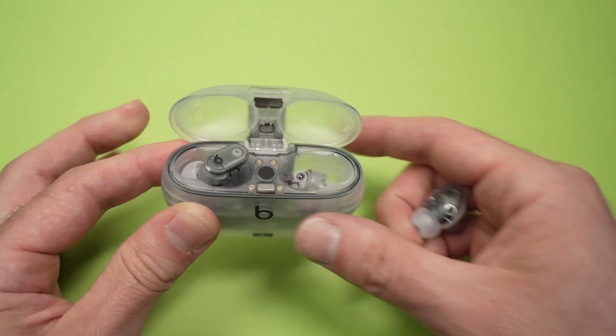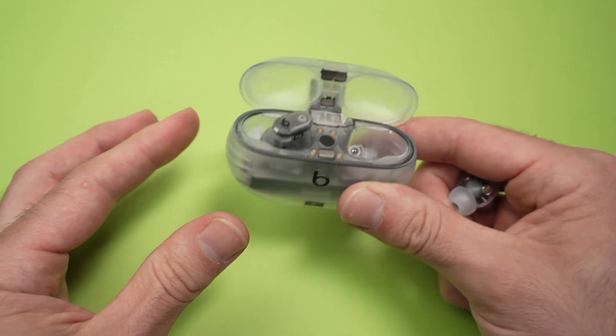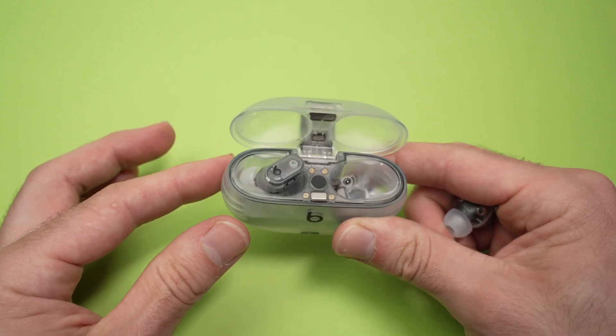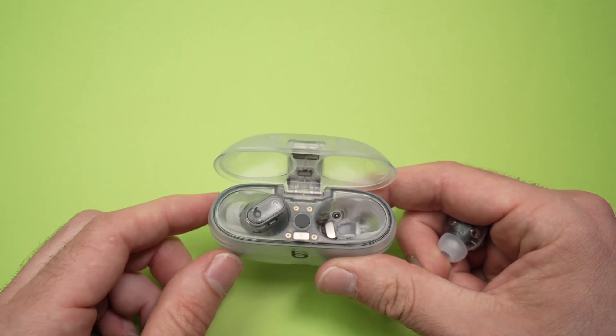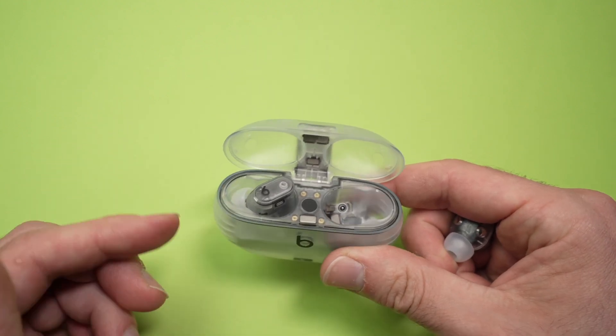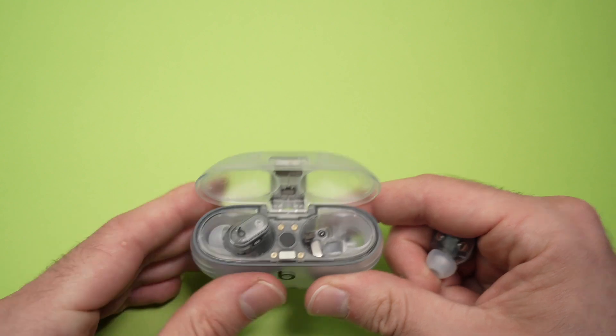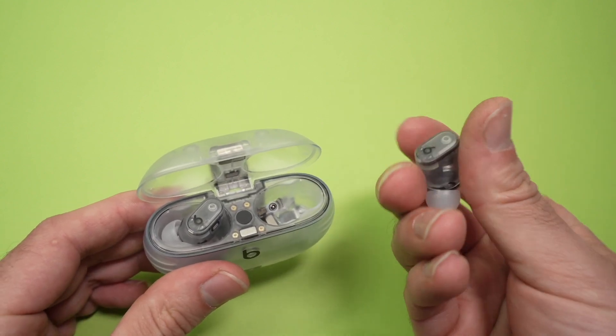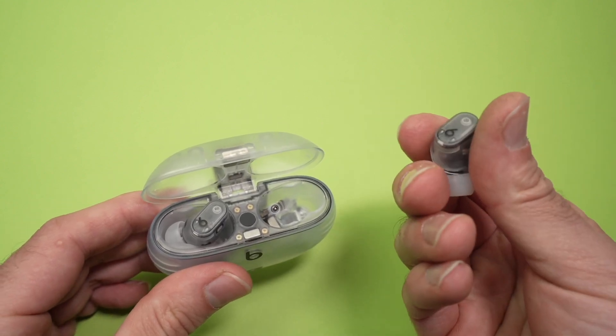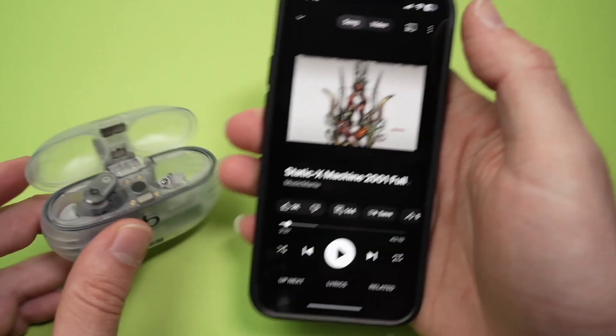You can, if you have an Apple watch, you can also use the crown of your device to adjust the volume when you're wearing these Beats Studio Buds. Pretty cool.